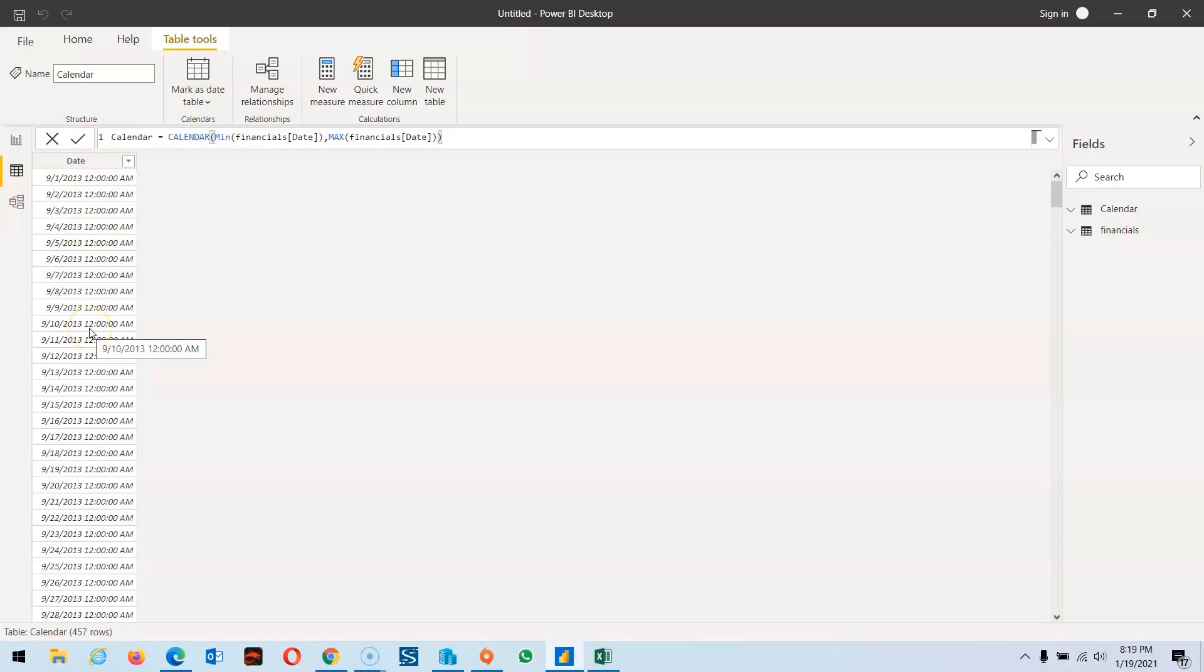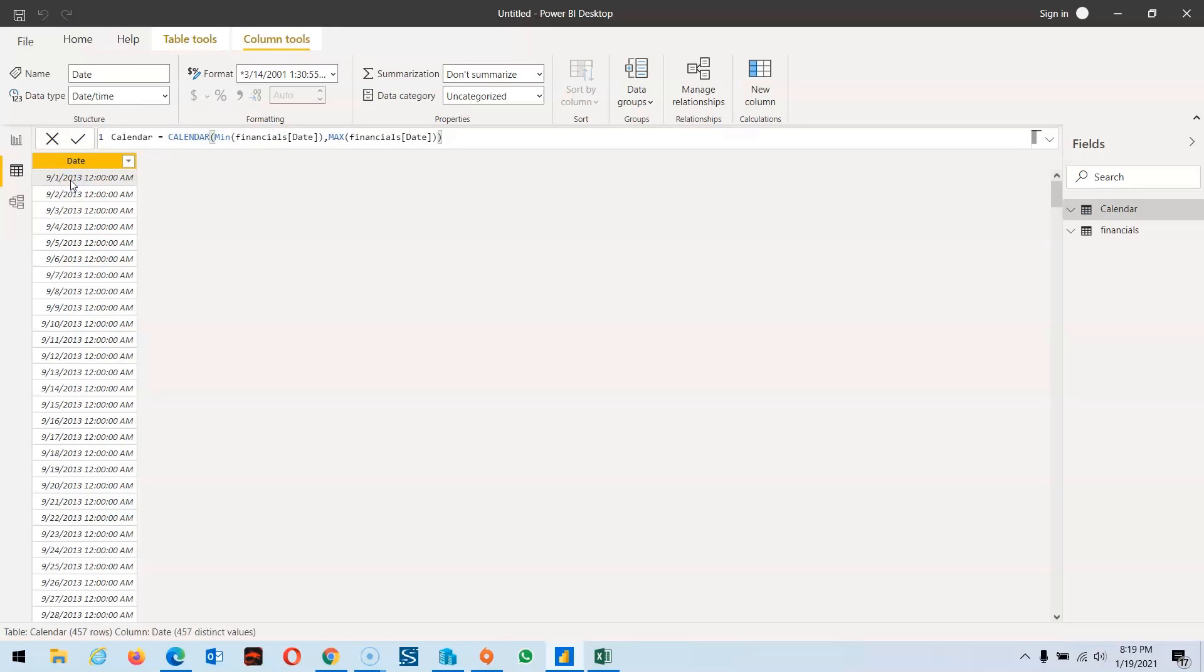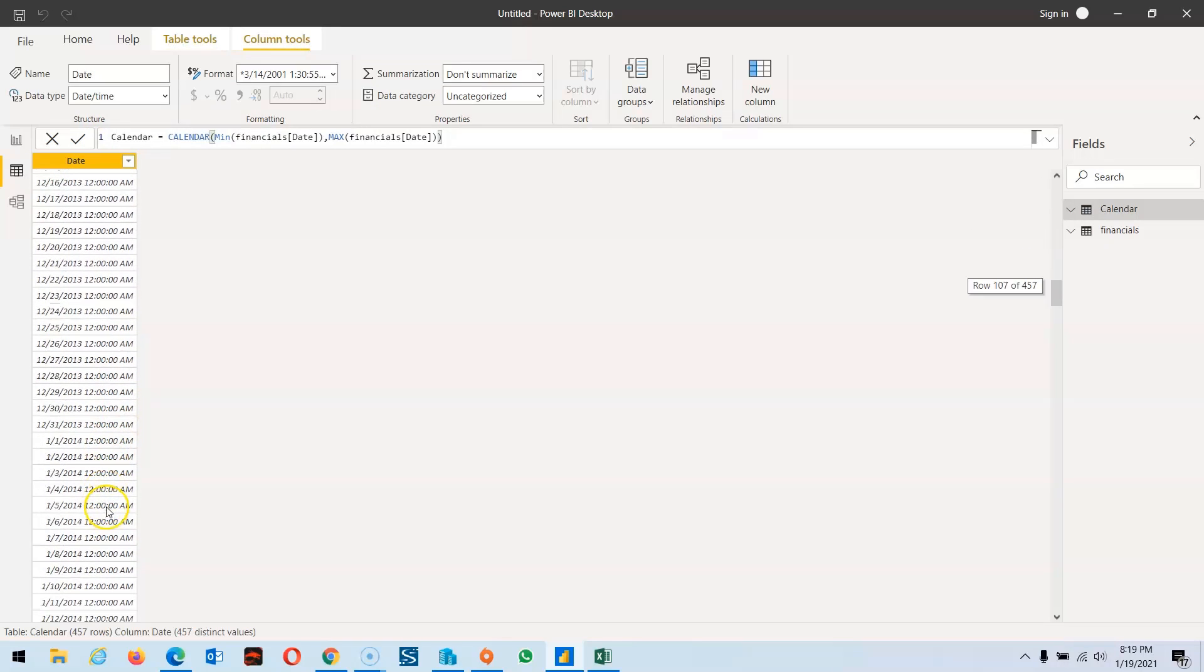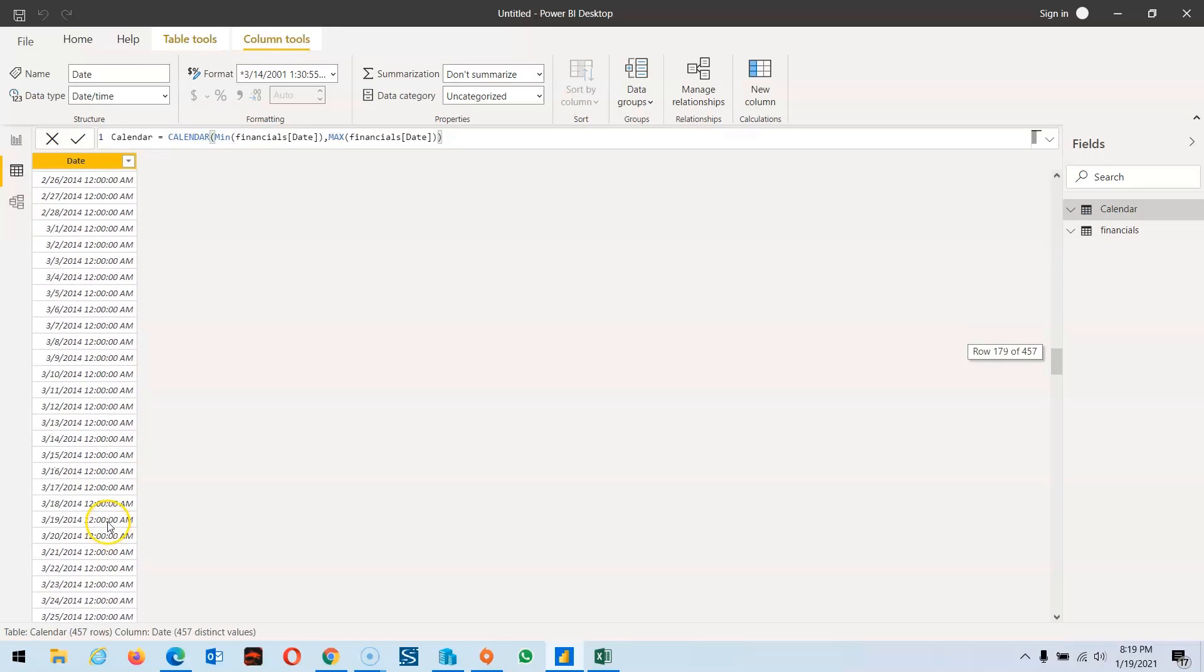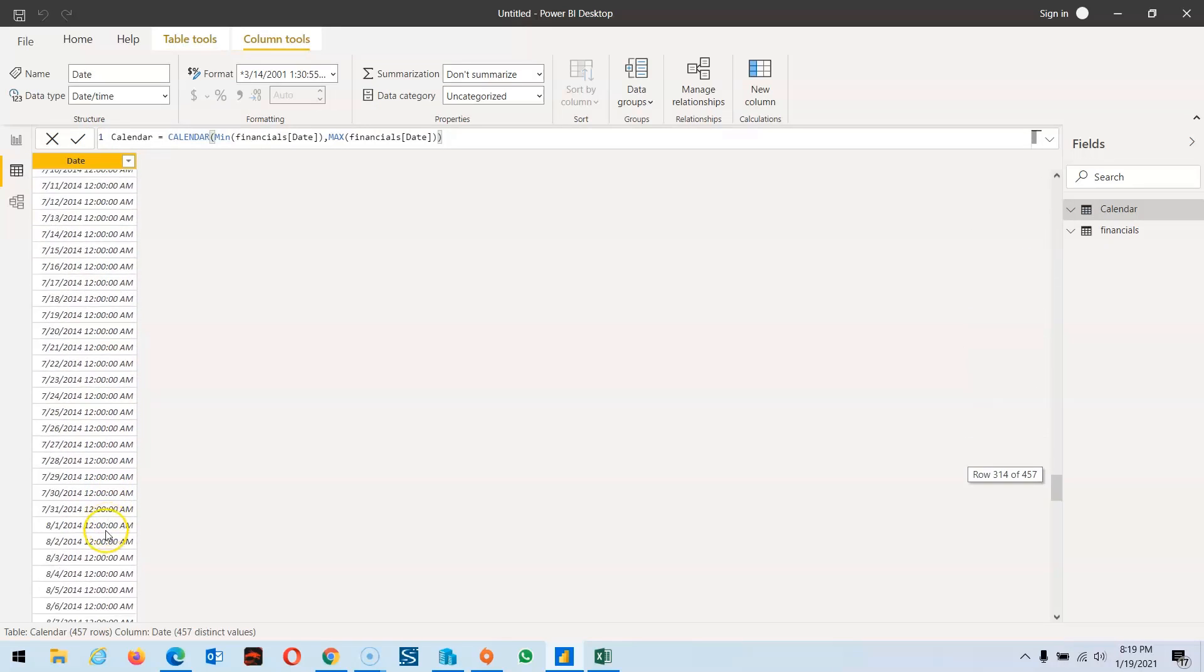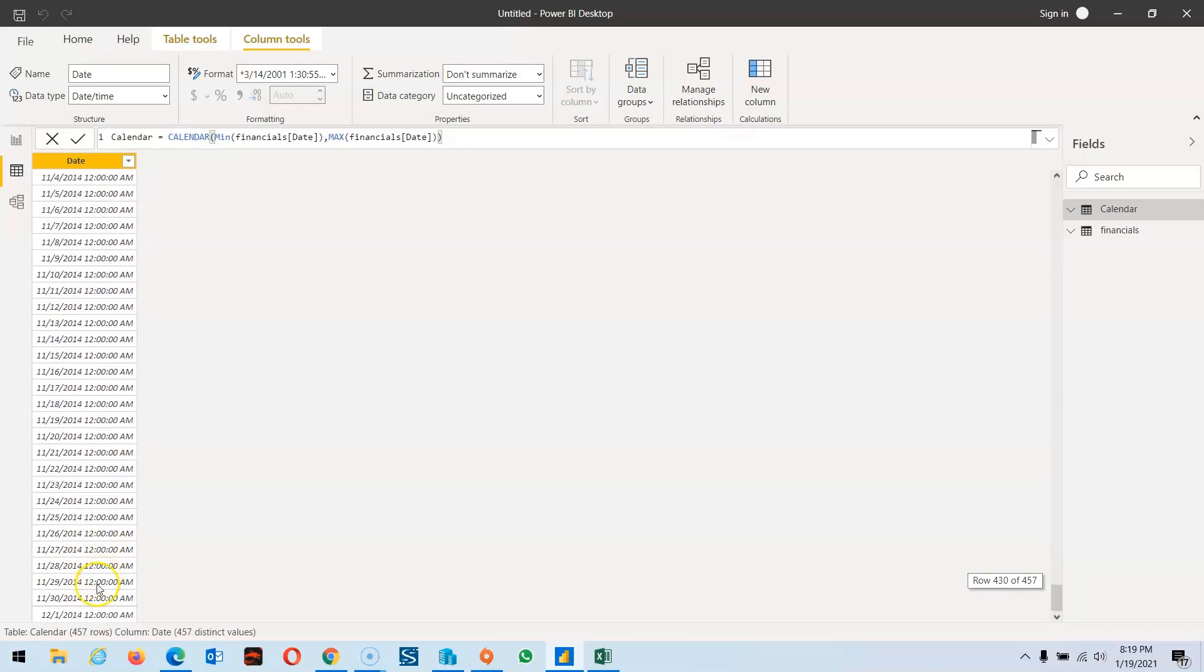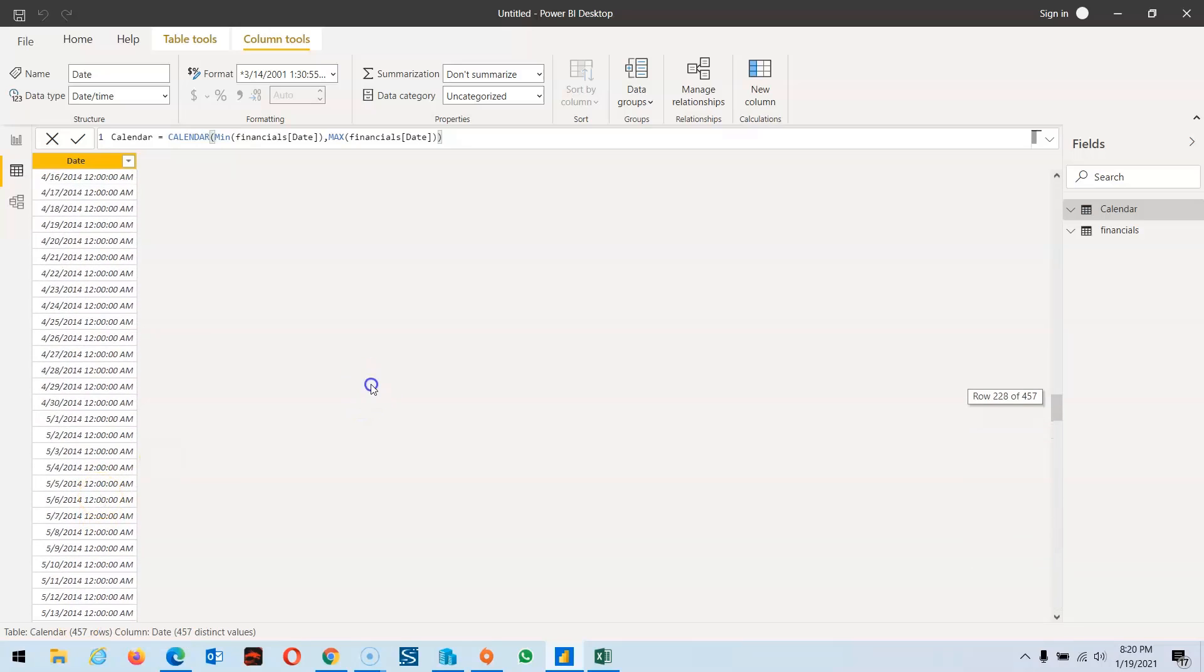We got the minimum value from 1/1/2013 and maximum is 12/22/2014. These are the dates I'll create a calendar based on.